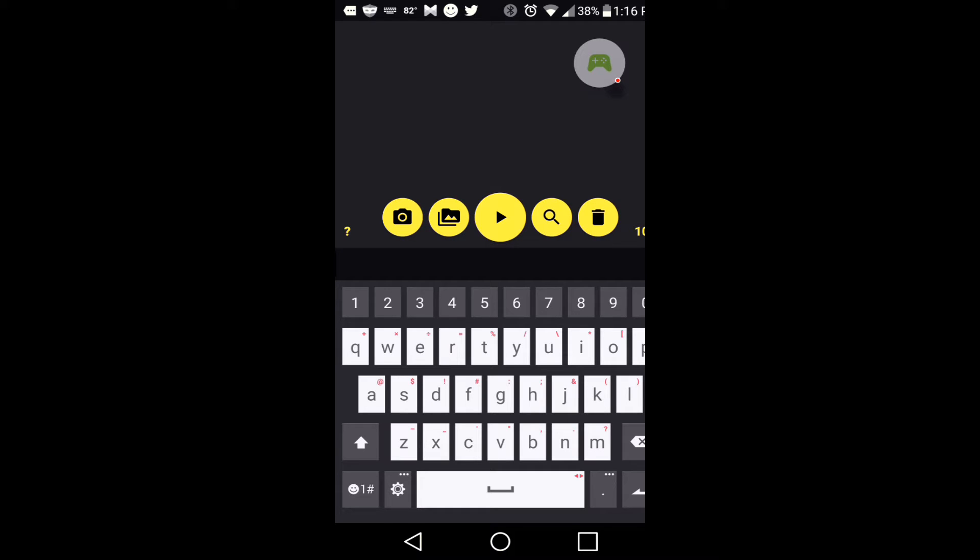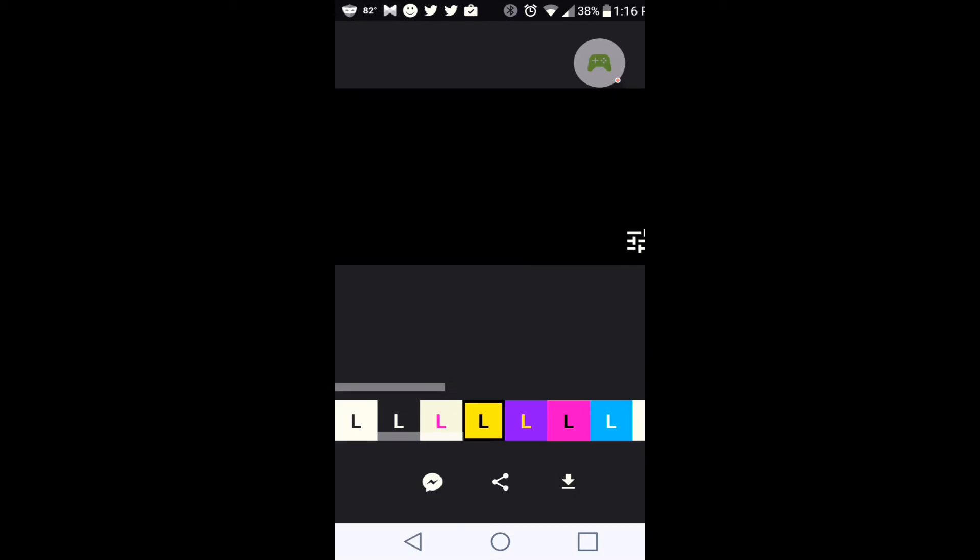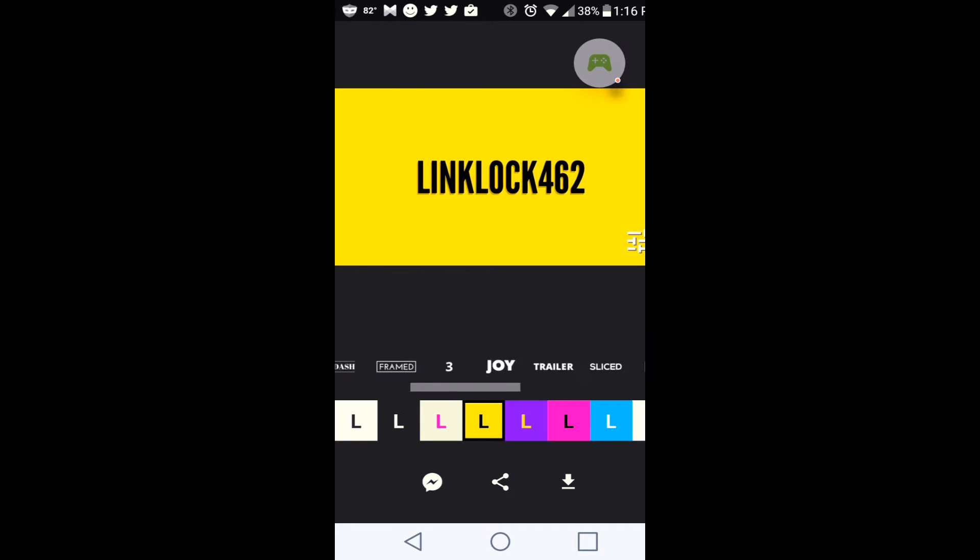But that's not the point. I'm just showing you how to make an intro. So it will be Linklock right there. So you will press play, the play button. And as you can see, it gives you a whole bunch of choices down here.